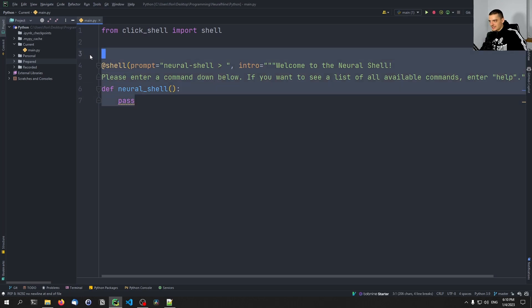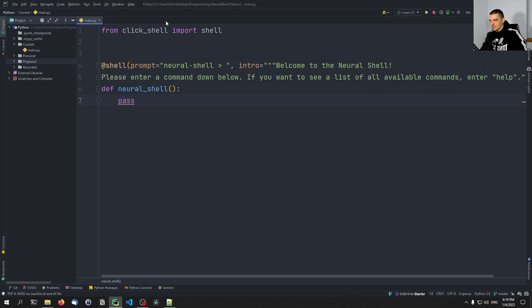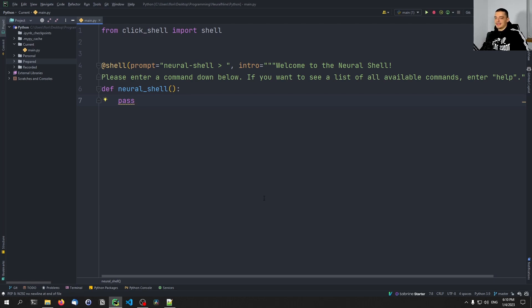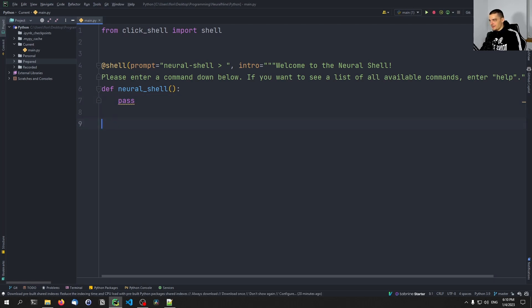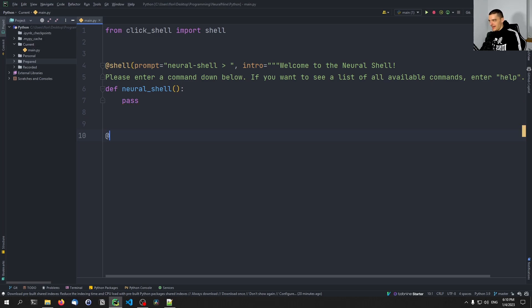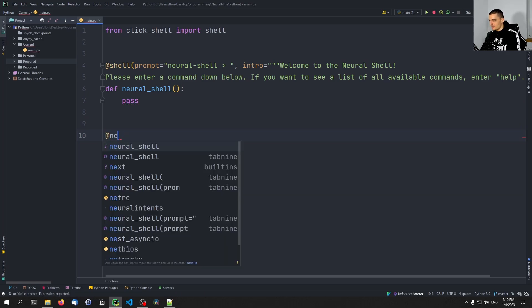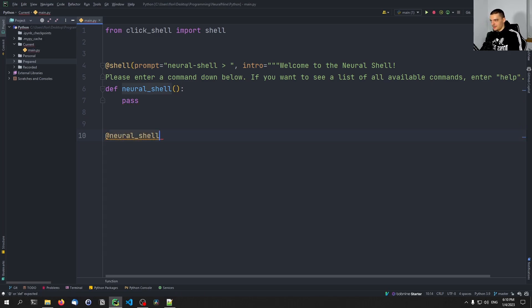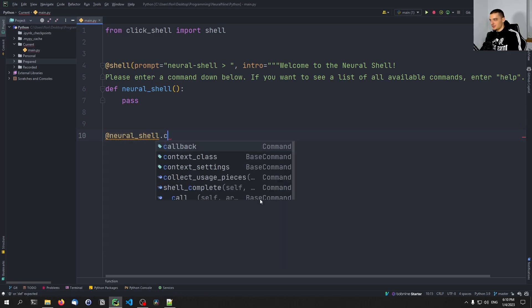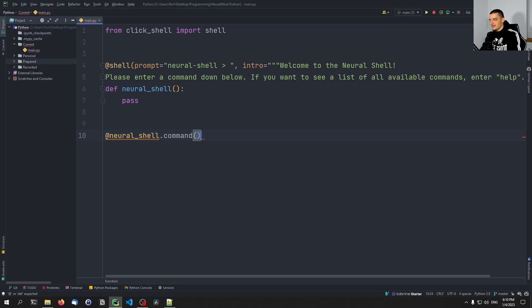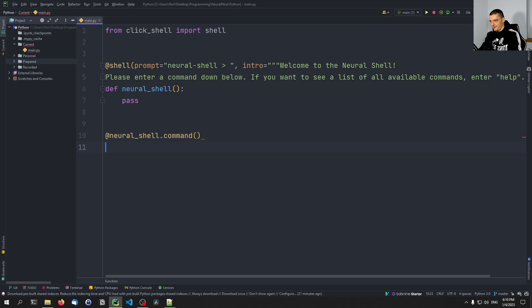This is now the shell object. And whenever we want to add a command like help or something else we want to do, whenever we want to add this to the shell, what we do is we just say @neural_shell in my case, .command. And this is now the annotation that we use to say the following function is a command. So I can say here def help.